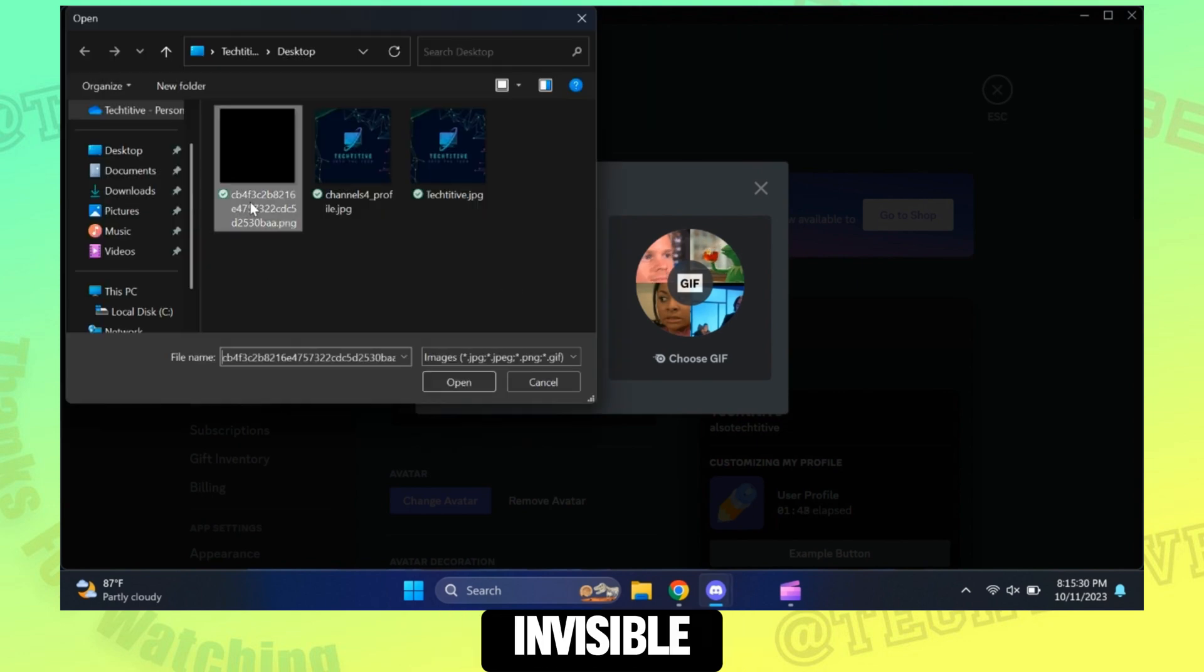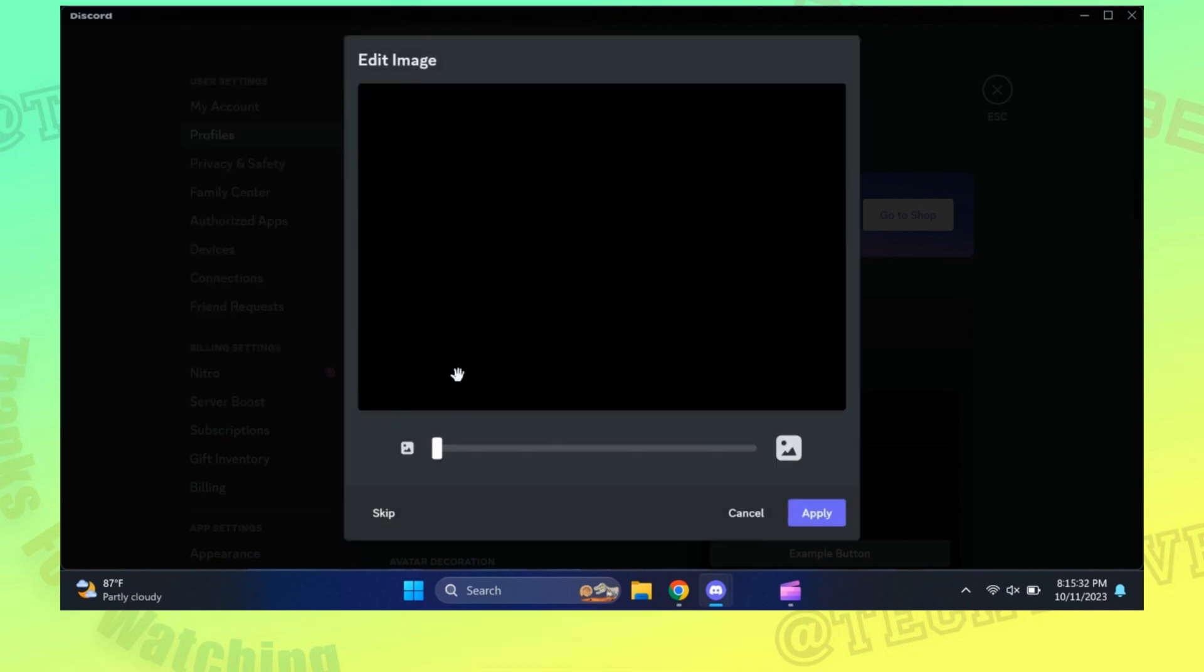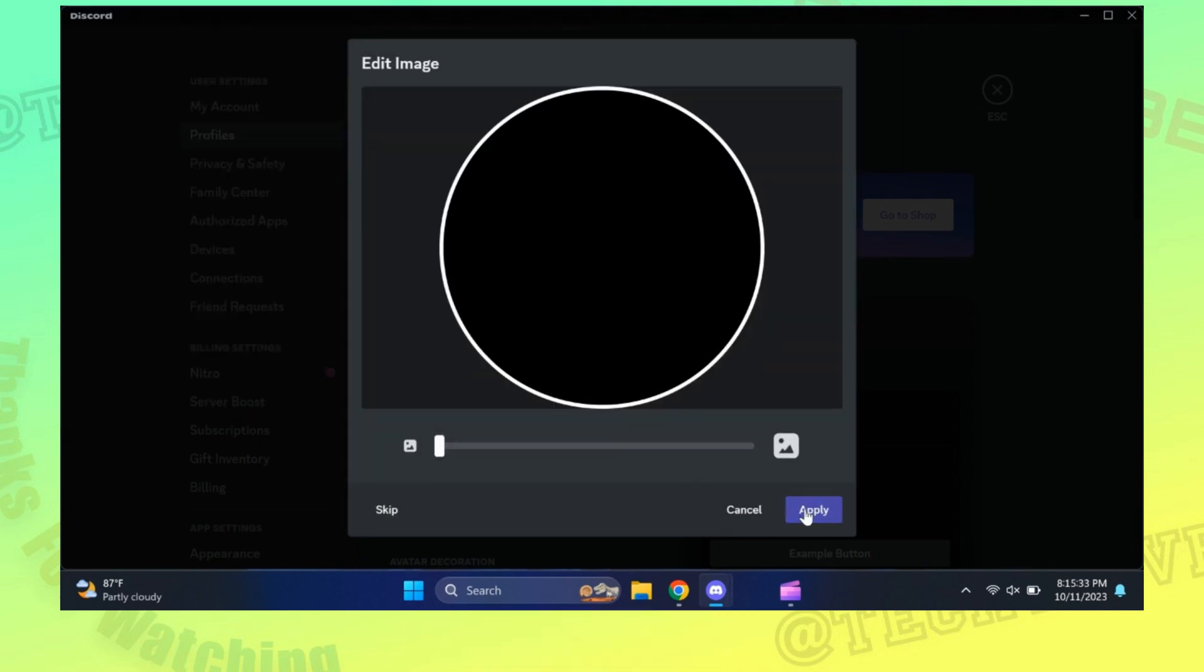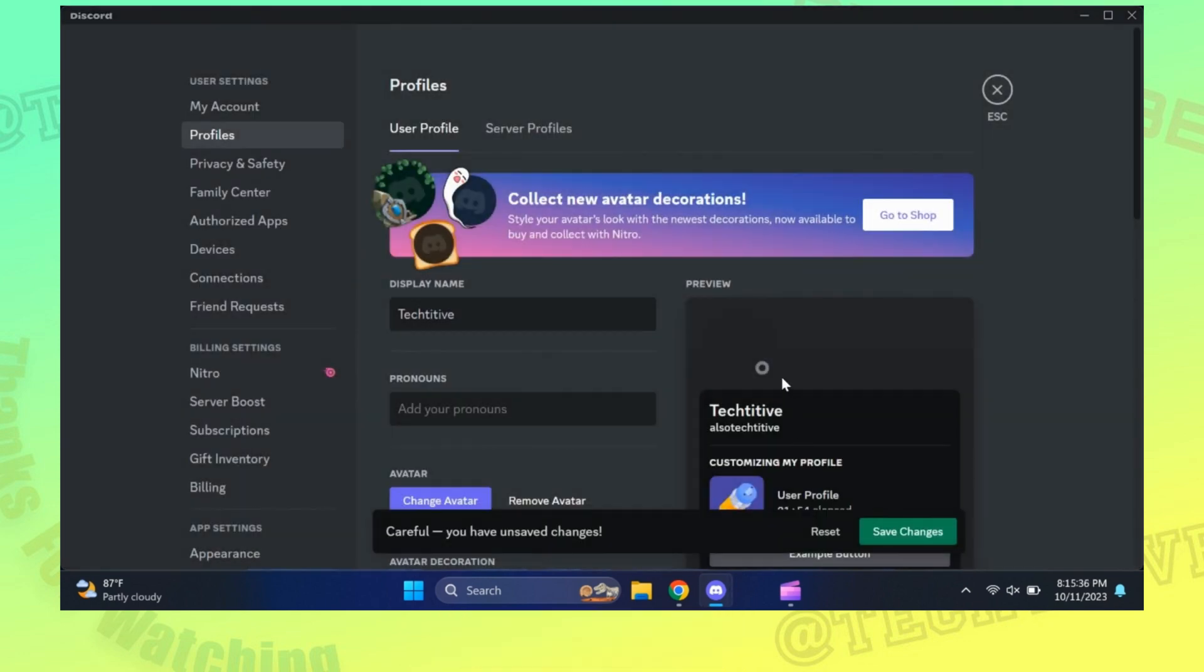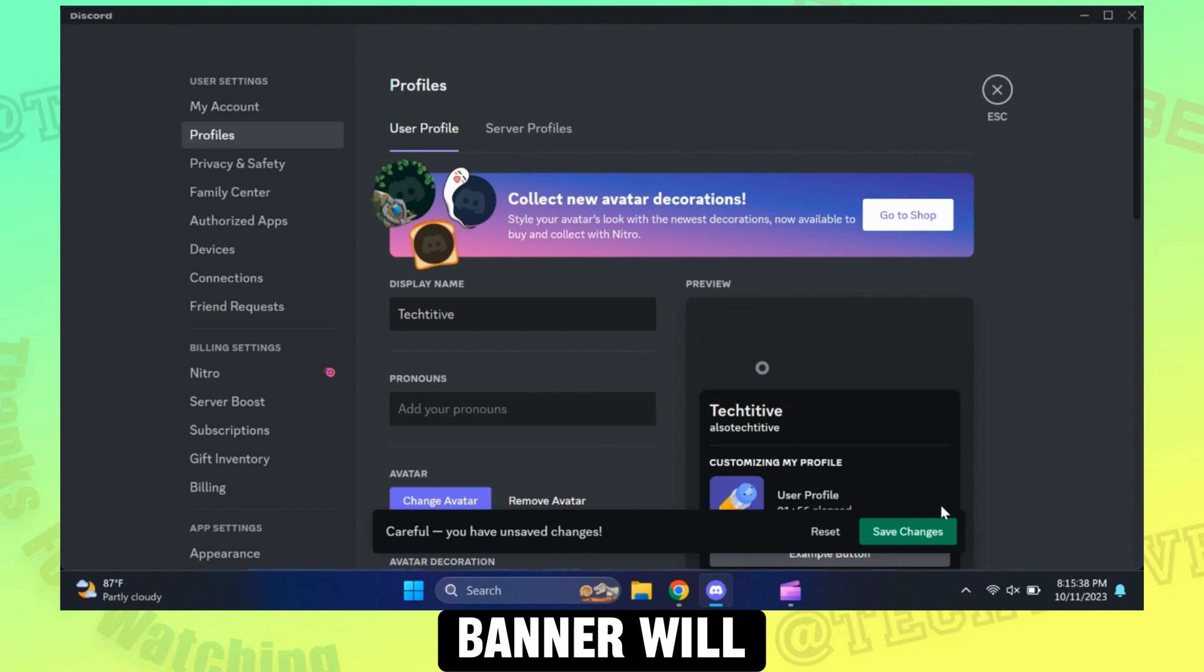Change your profile to invisible. Now the whole banner will be invisible.